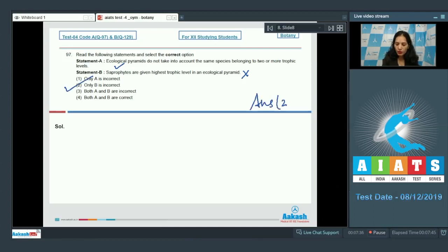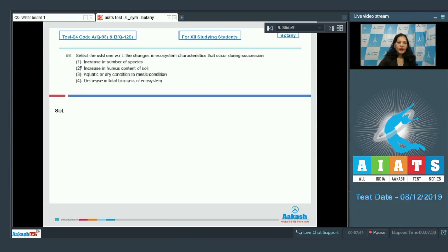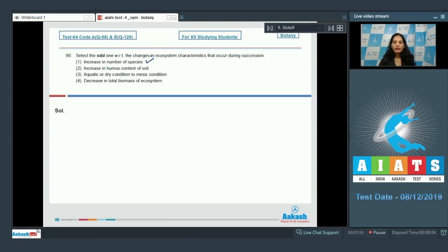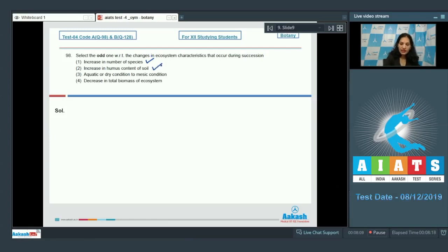Question number 98: Select the odd one with respect to the changes in ecosystem characteristics that occur during succession. Increase in number of species — yes, during succession there is pioneer community, seral stages, and then the climax community, so there is increase in number of species from pioneer to the climax community. Increase in humus content of the soil — definitely correct.